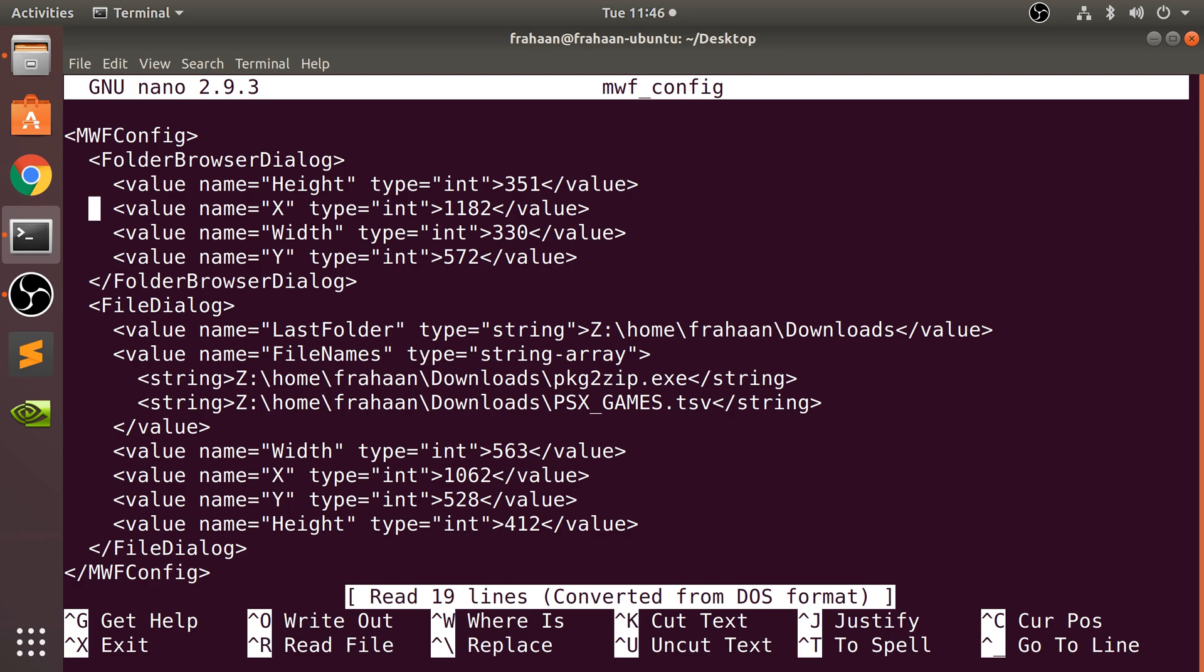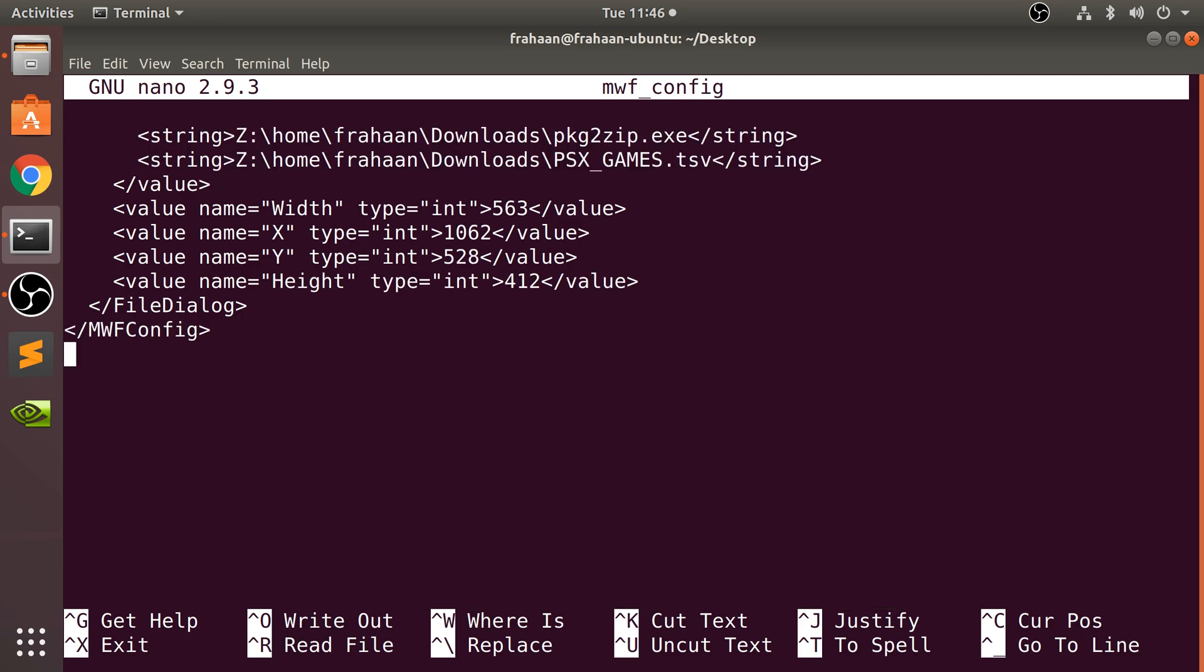So we can move around like so. And all the commands that we can initiate are down here. This little caret represents control. So for example, imagine if I, at the end, want to add something like hello world.